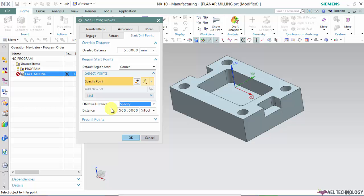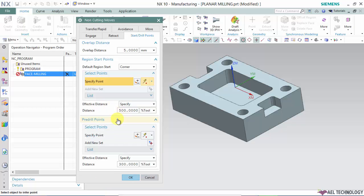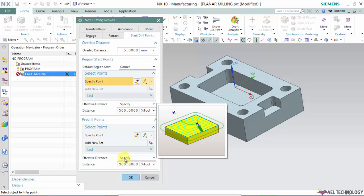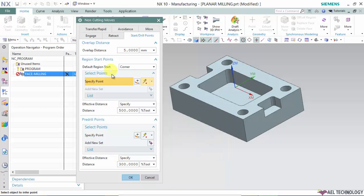Next is pre-drill operation. For pre-drill points, if you know the coordinates of a pre-drill hole, you can select those points or create points at those coordinates and use that point to plunge. This way, when plunging happens, there won't be much load on the cutter. The effective distance concept is the same for all other cutting operations.